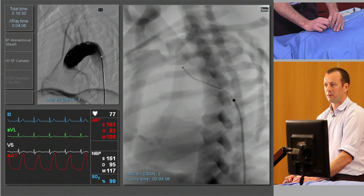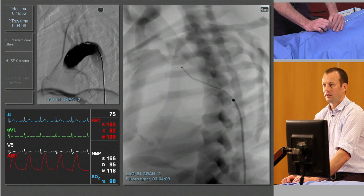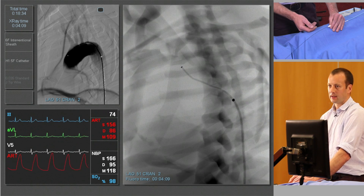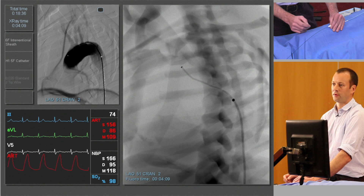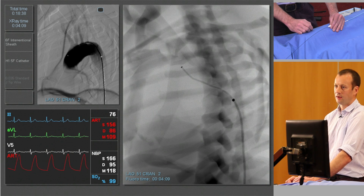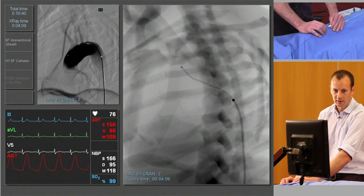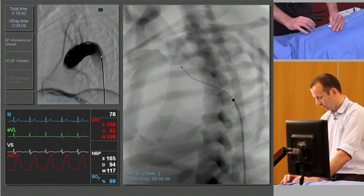If that doesn't happen on the first time, keep withdrawing the catheter further back, advance the J wire back through the catheter into the ascending aorta, advance the catheter again, and then repeat the process.